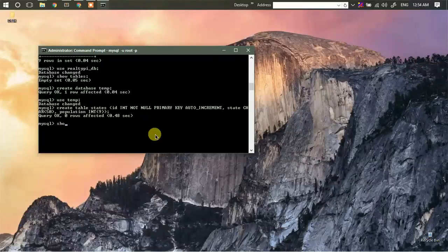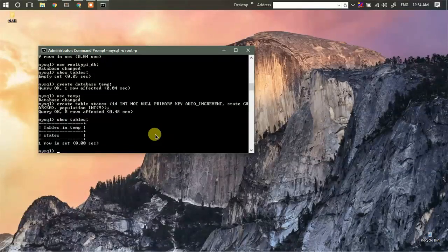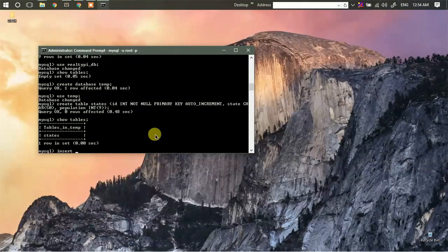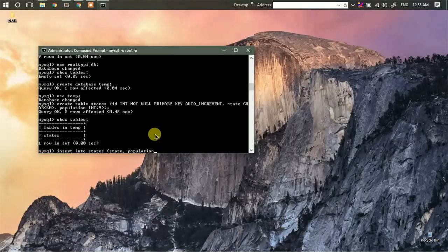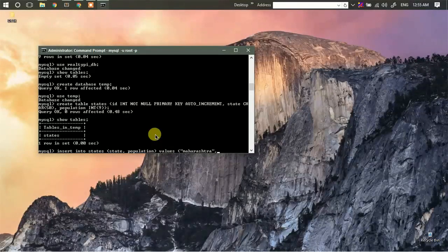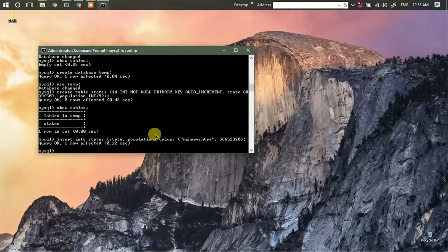Now we have one table called 'states'. Let's start by inserting some data. We'll enter 'INSERT INTO states' with columns 'state' and 'population'. The values will be Maharashtra and an integer for population. We have successfully inserted one entry into our table.